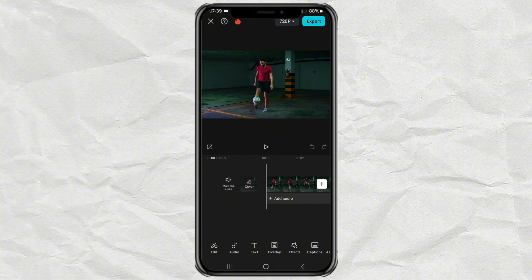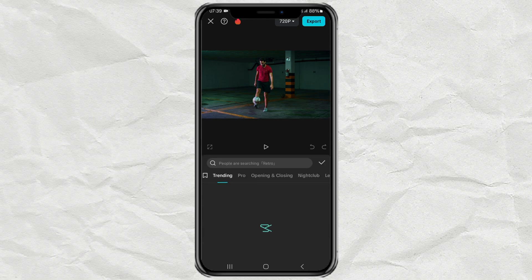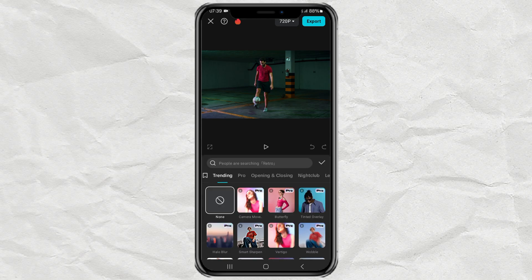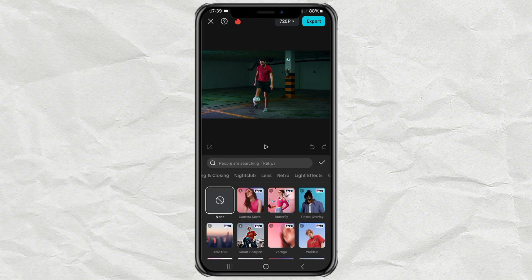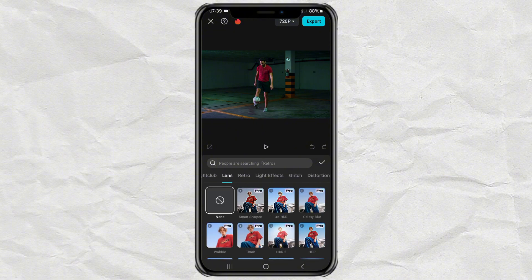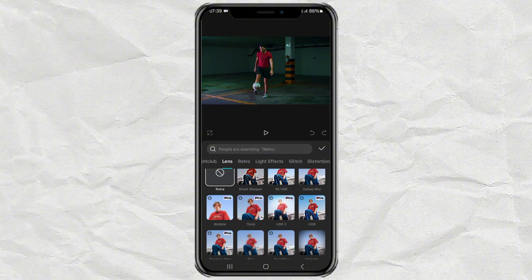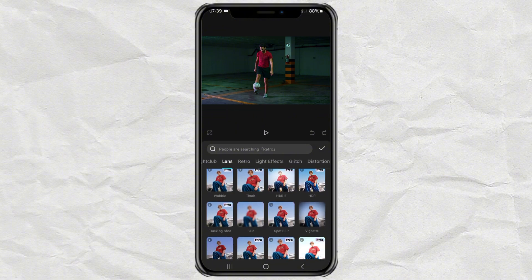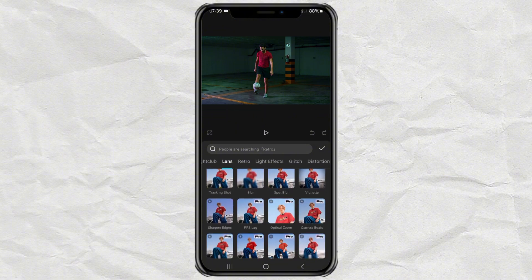Then after that, open the Effects menu. Tap the Video Effects option. Then open the Lens category at the top here, and select the effect called FPS Lag.